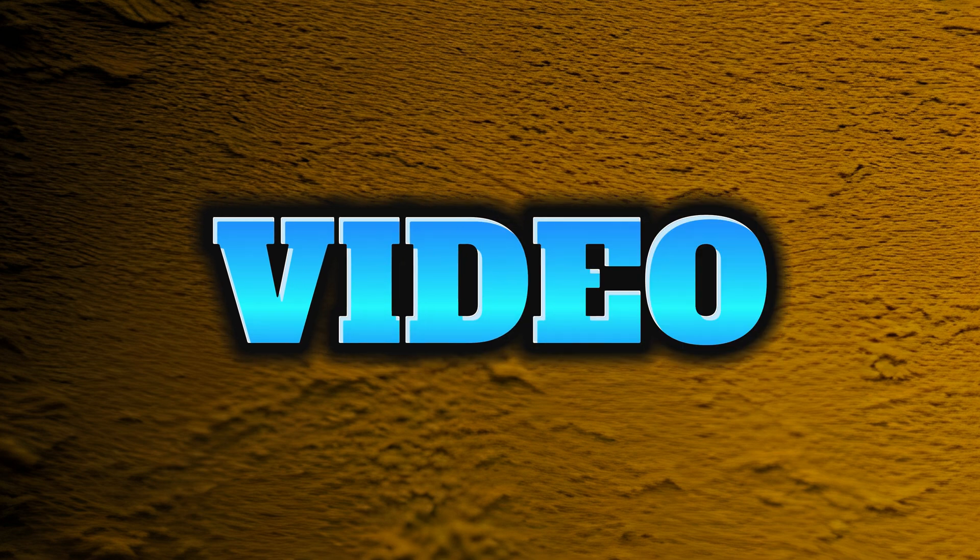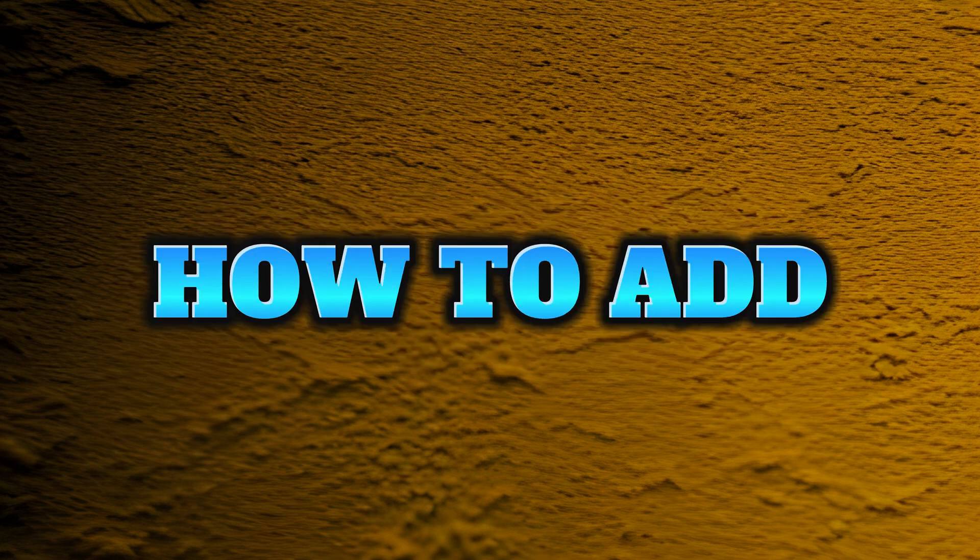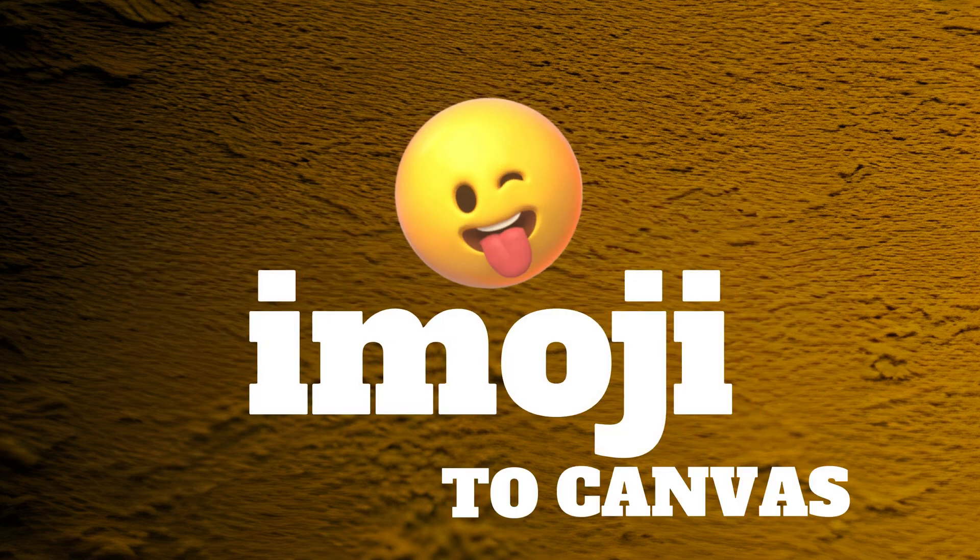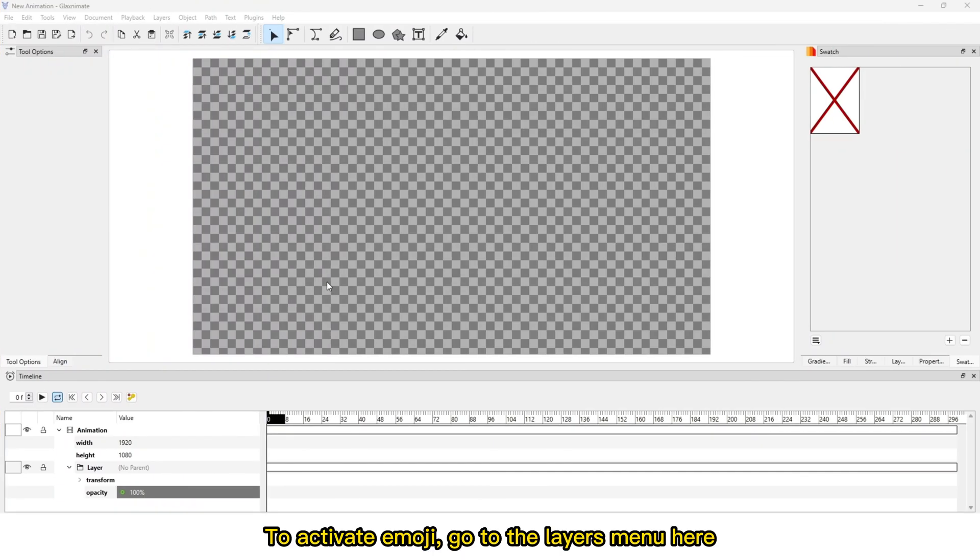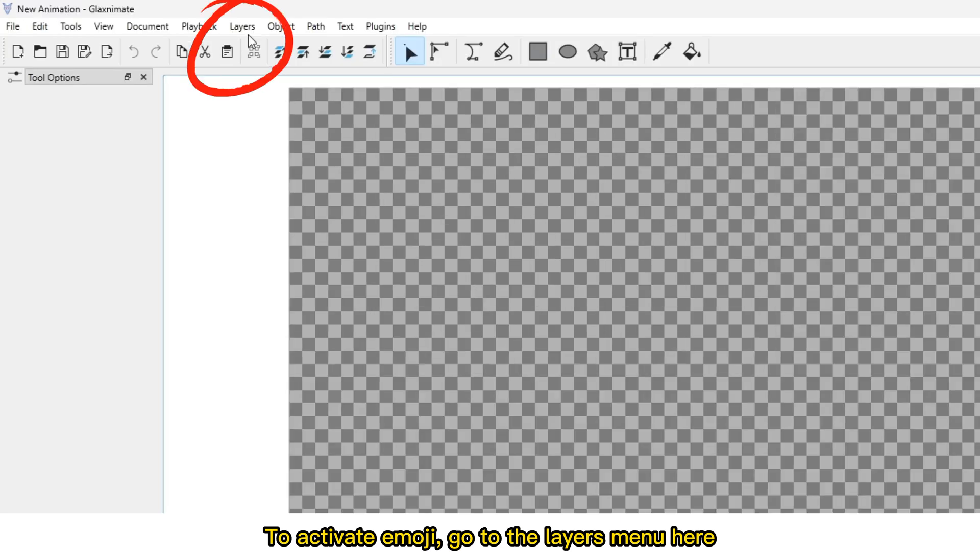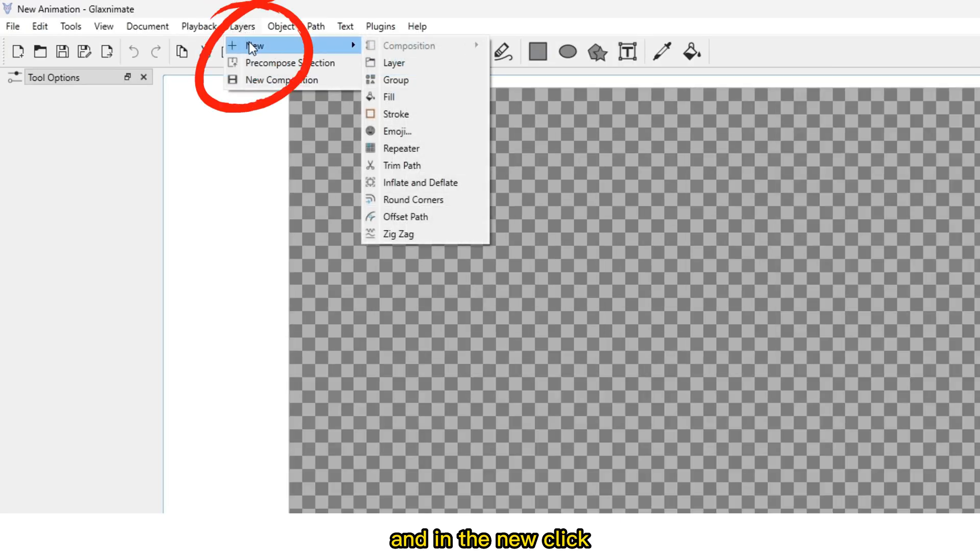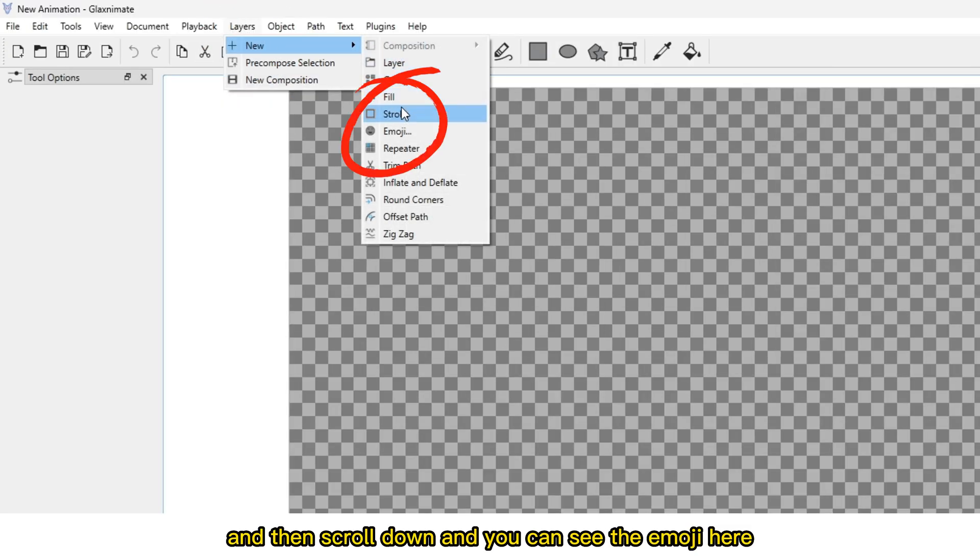In this video, we're going to look at how to add emojis to Canvas. To activate emoji, go to the Layers menu, click New, then scroll down and you can see the emoji option here.